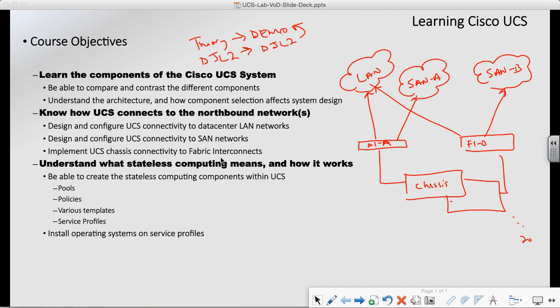The whole premise behind the unified computing system is that we're abstracting our servers from the physical hardware they're running on — meaning we should be able to take our logical server and move it to any piece of hardware within our UCS system, and it should be able to take advantage of that. The hardware will have to have the right components to support it, but stateless computing is, in essence, what we're trying to achieve here.